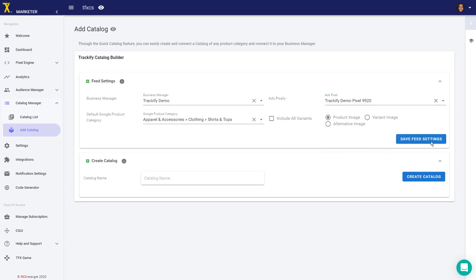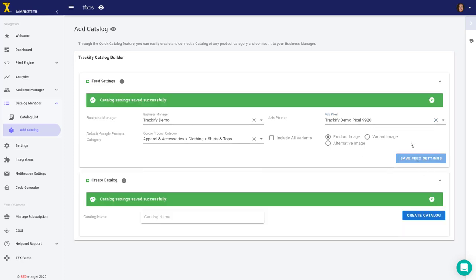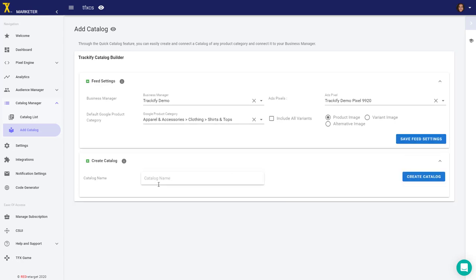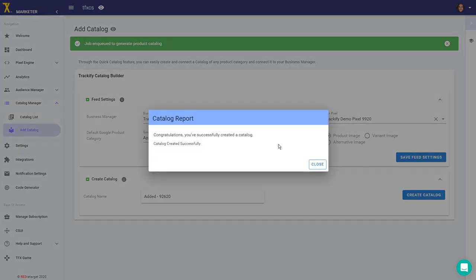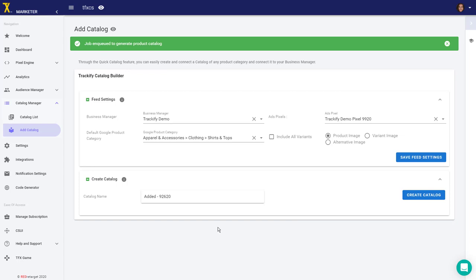Now I can save feed settings and move on to the catalog name. I'm going to add today's date in here so it's easier to filter later, and then create catalog. Congratulations, you've successfully created a catalog! That's all there is to adding a new catalog.